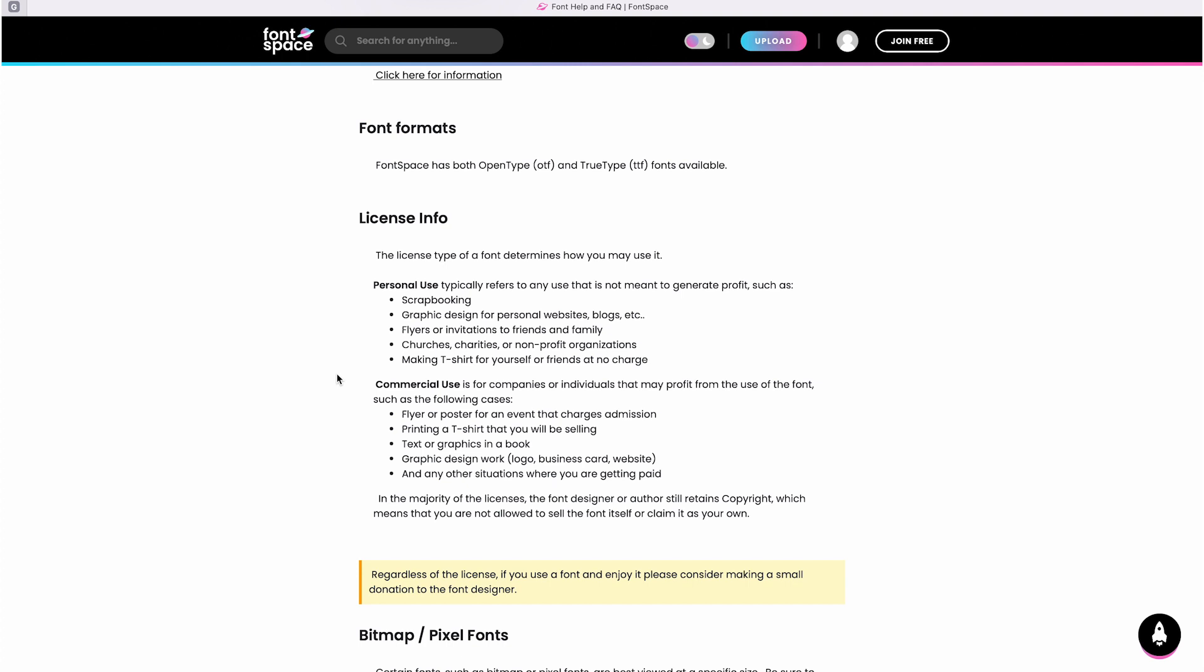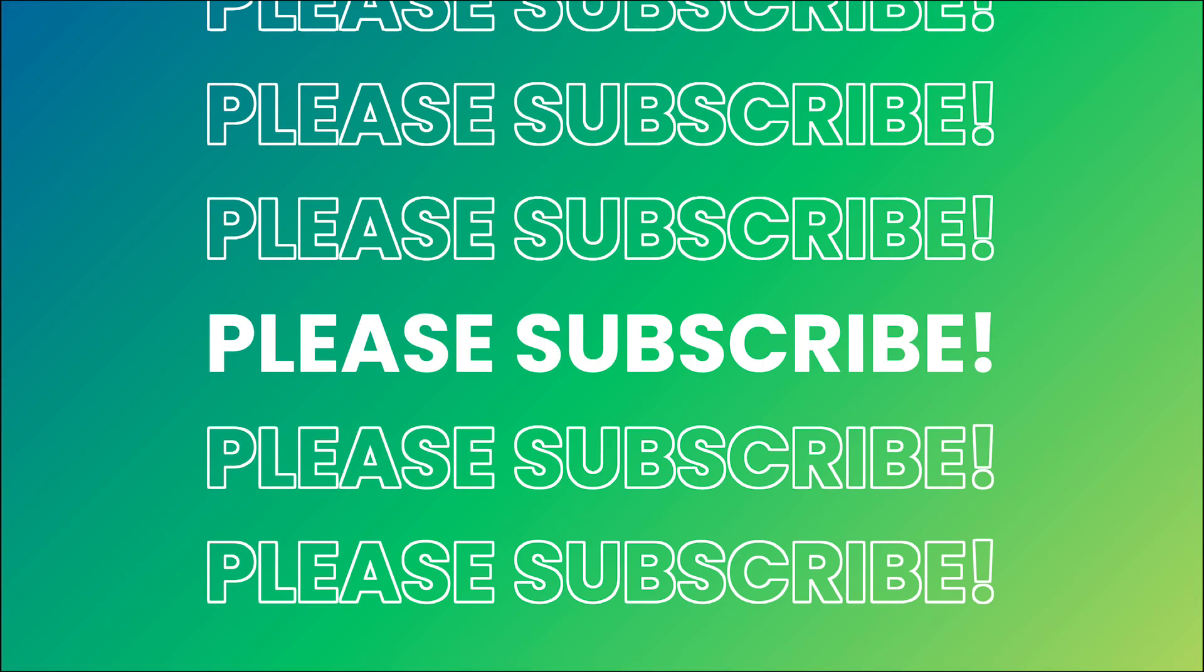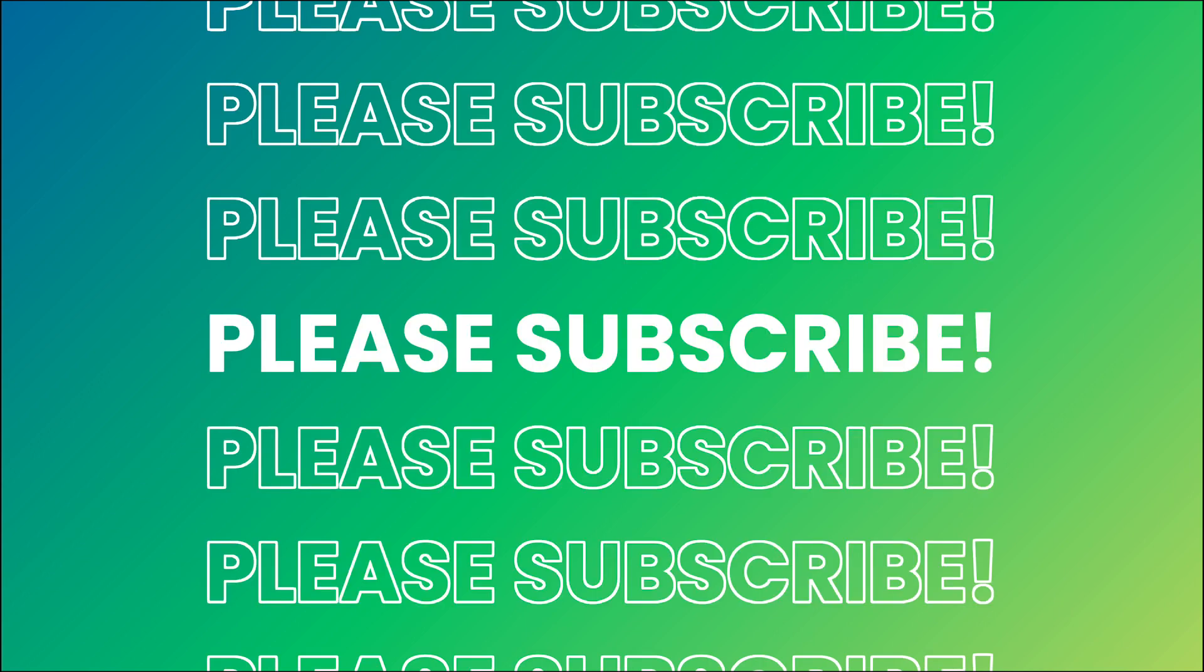I hope this video was helpful to you. If you have any questions feel free to leave them in the comment section below and I'll do my best to assist you if you face any issues. Thank you for taking the time to watch this video, and don't forget to give it a like and consider subscribing.